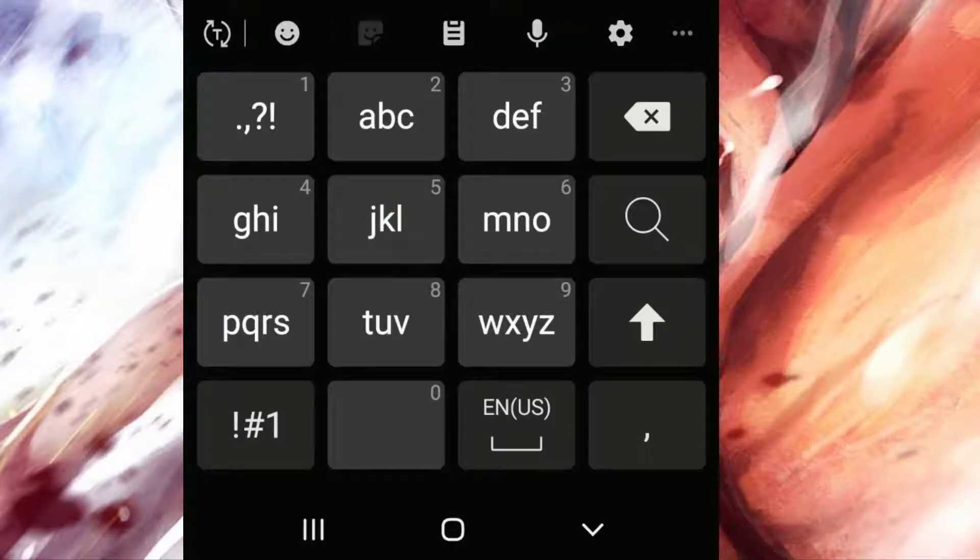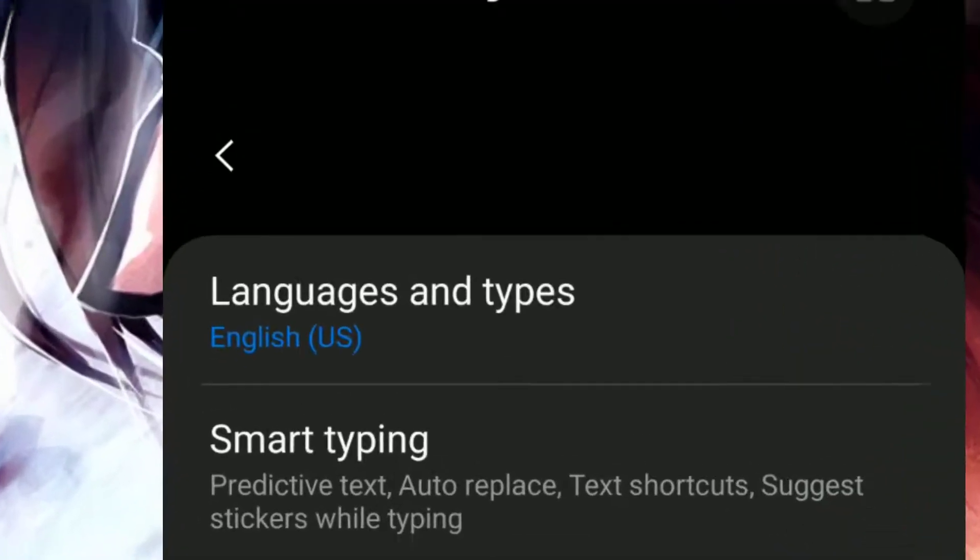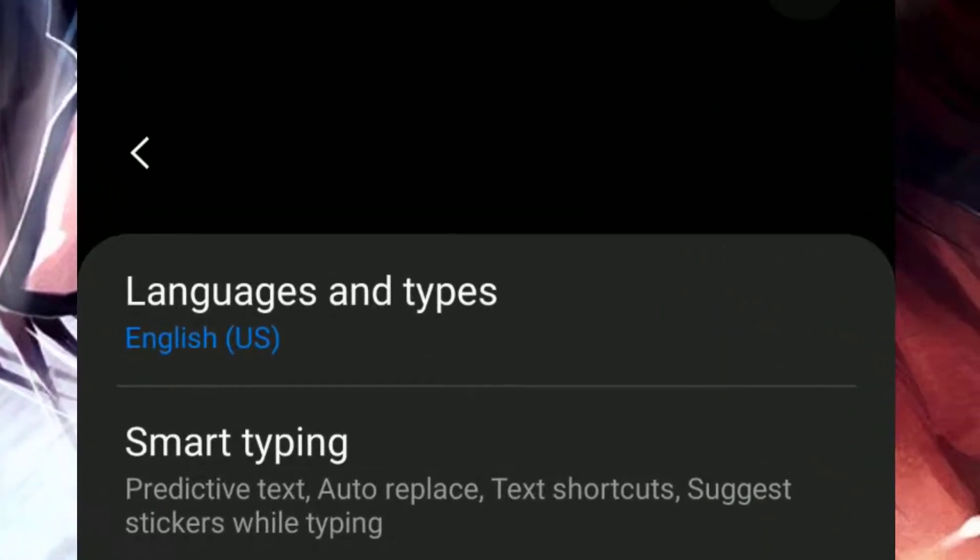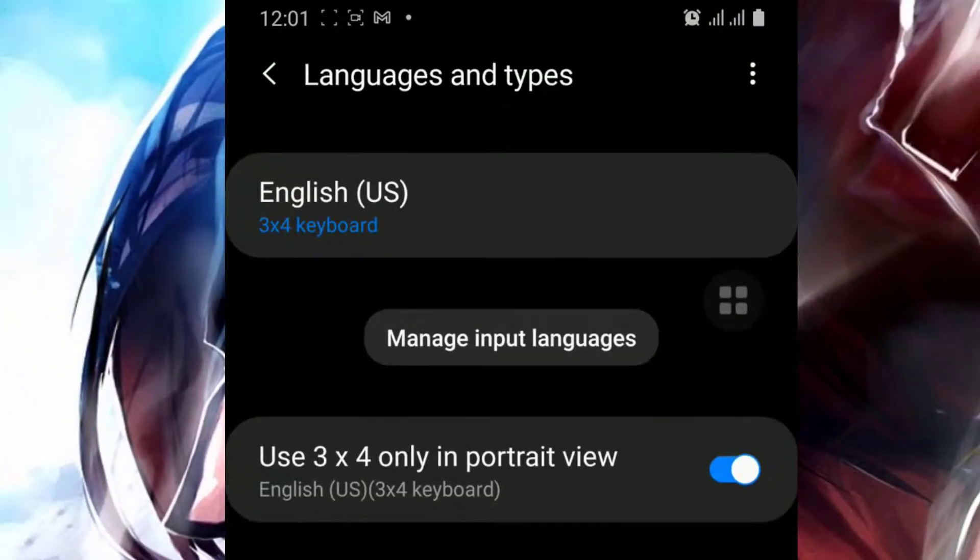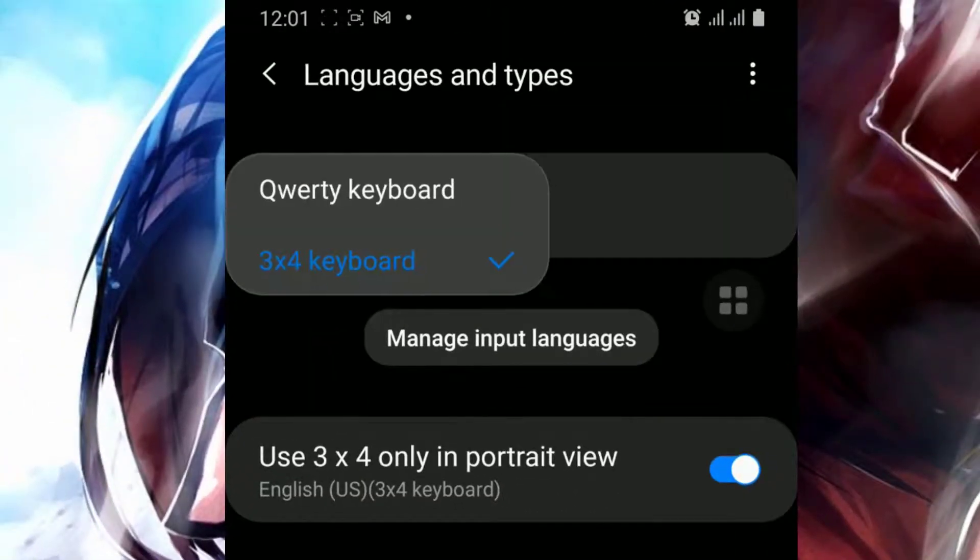To set it back to its usual type, simply go back to keyboard type and choose your current language again.